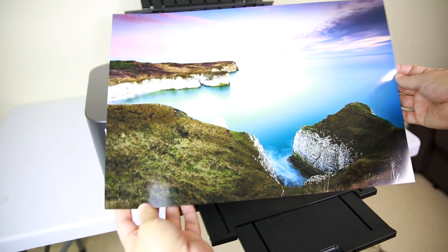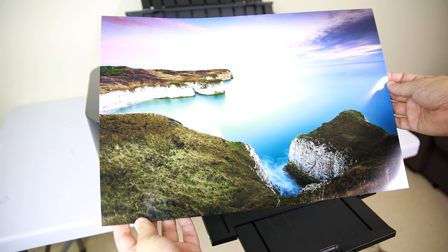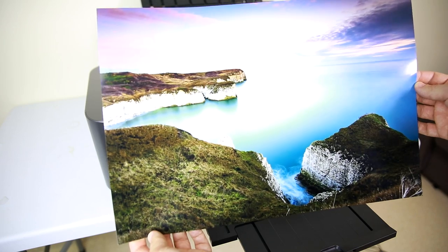What that is is a clear ink that you can choose to put over the surface of your image which increases the color gamut, increases the glossiness of an image and it adds a little bit extra longevity. It really makes the blacks pop and those colors pop and it really takes those images to the next level.